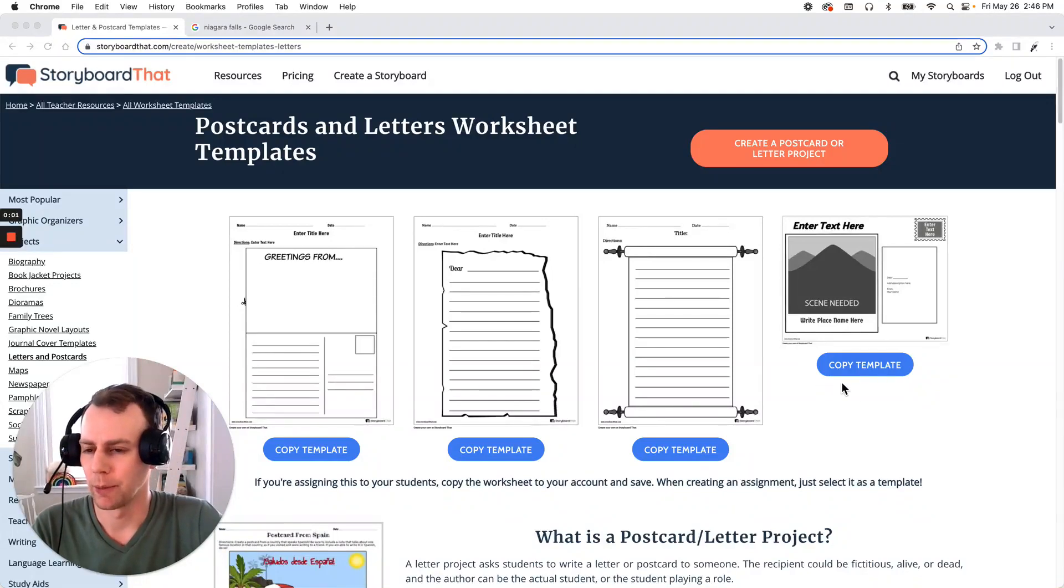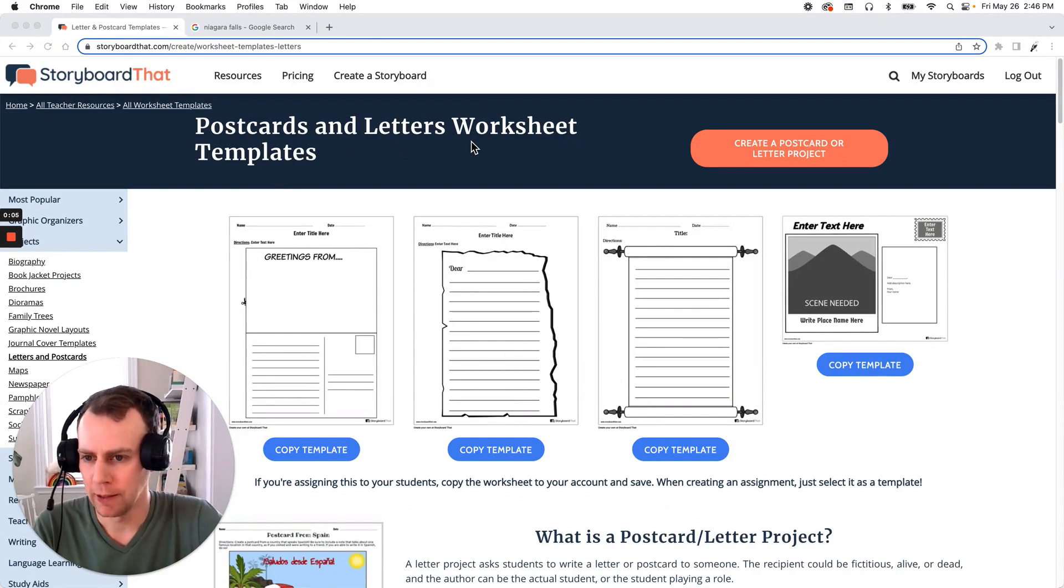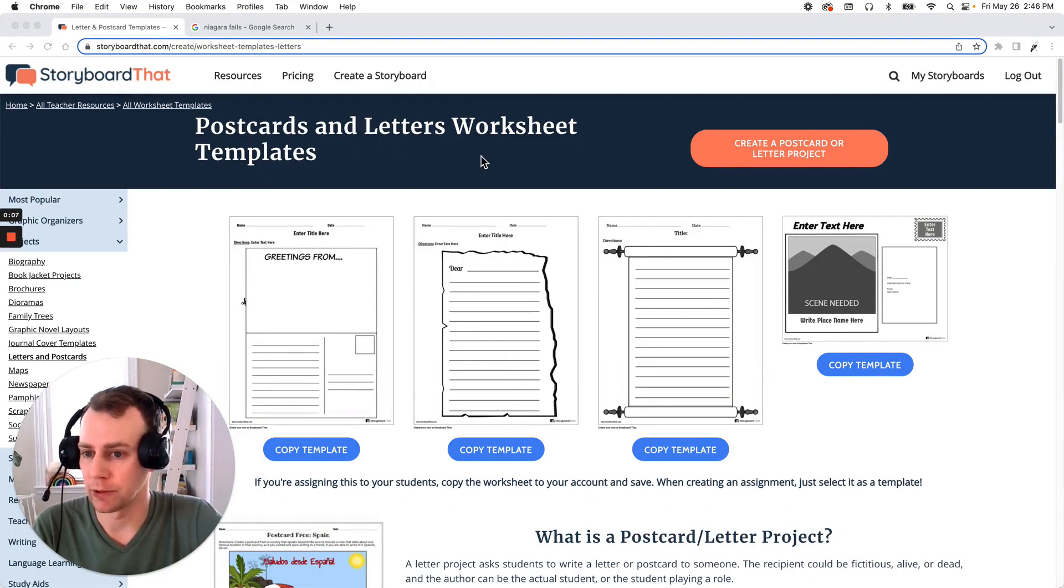Hello storyboarders. My name is Eric and today I'm going to show you how to make a postcard and letter worksheet using one of Storyboard That's pre-made templates. All right let's get started.